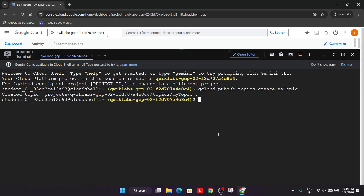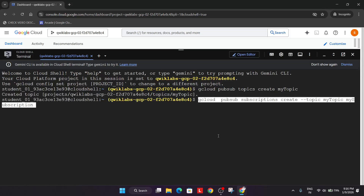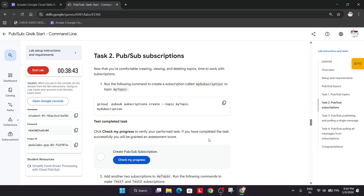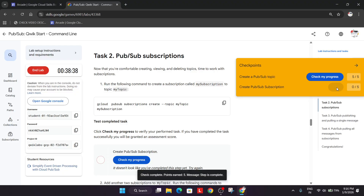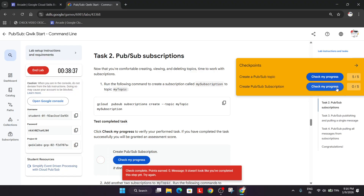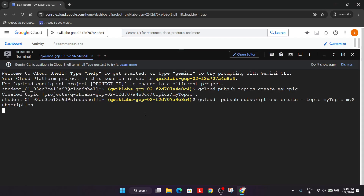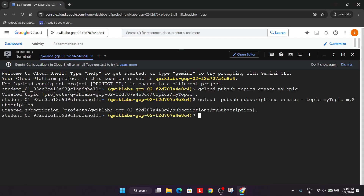Now come over to Task number two, copy it, and paste it over here. You can directly check the score from here, or navigate to that task and check the score. Just wait a bit more.